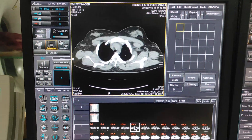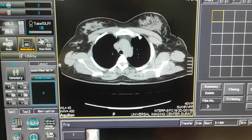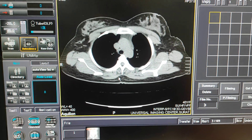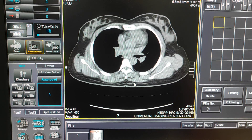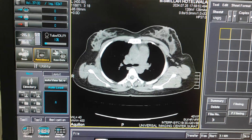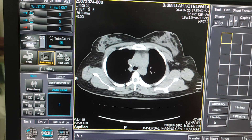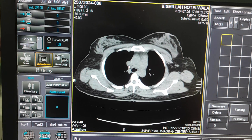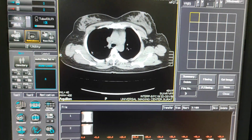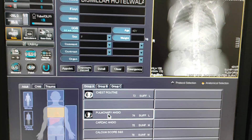Here I have taken a plain scan and after that you have to determine the exact bolus tracking point. I am going to keep a trigger on the SVC — this is the point. You have to select the table position of this area; on this area the table position is minus 75.